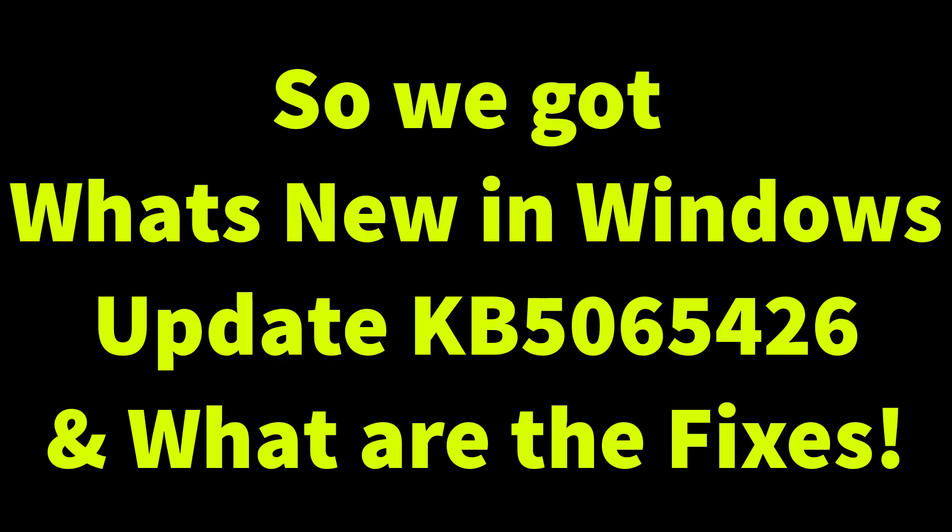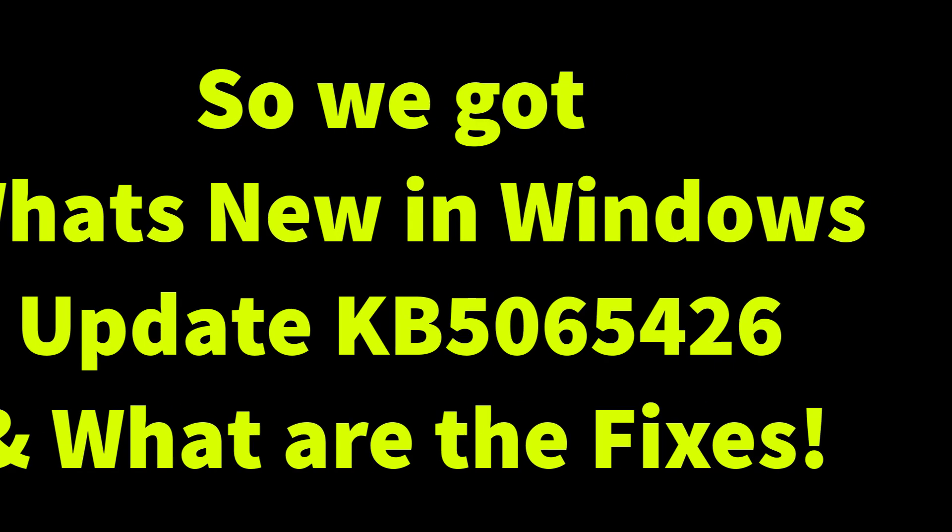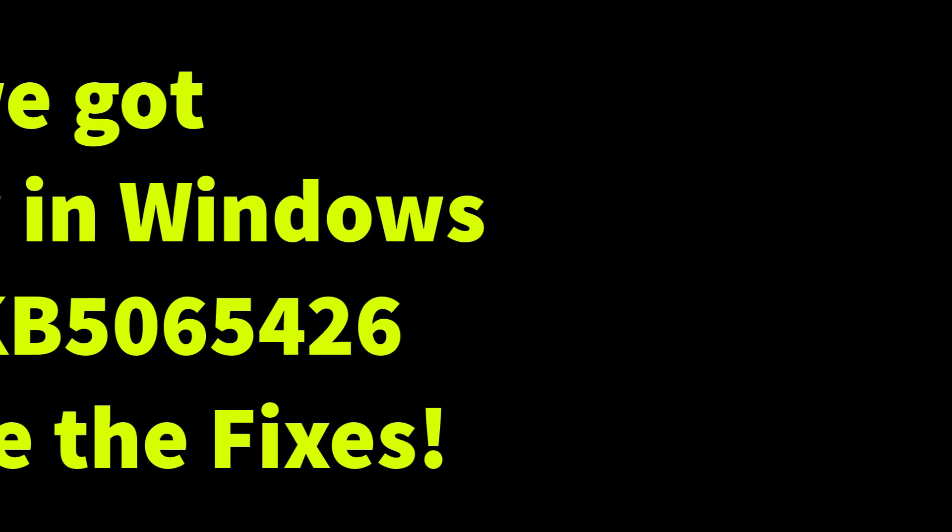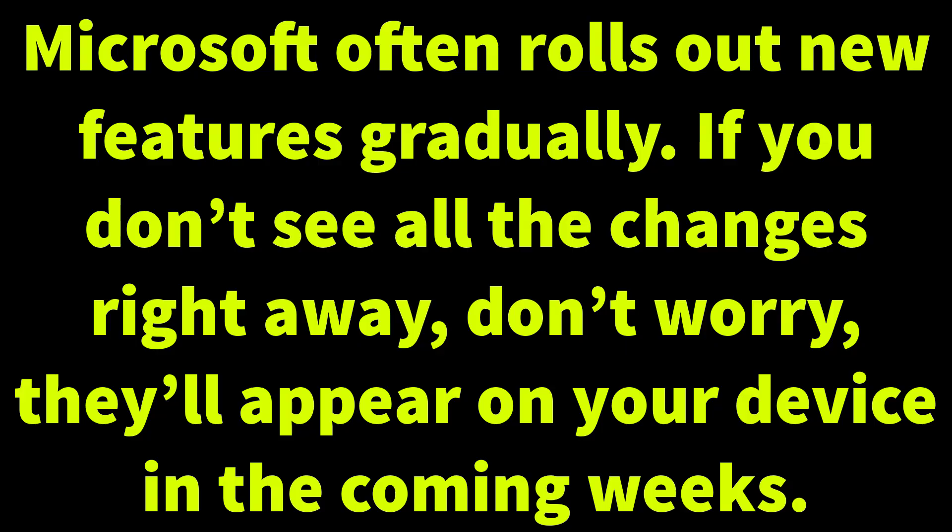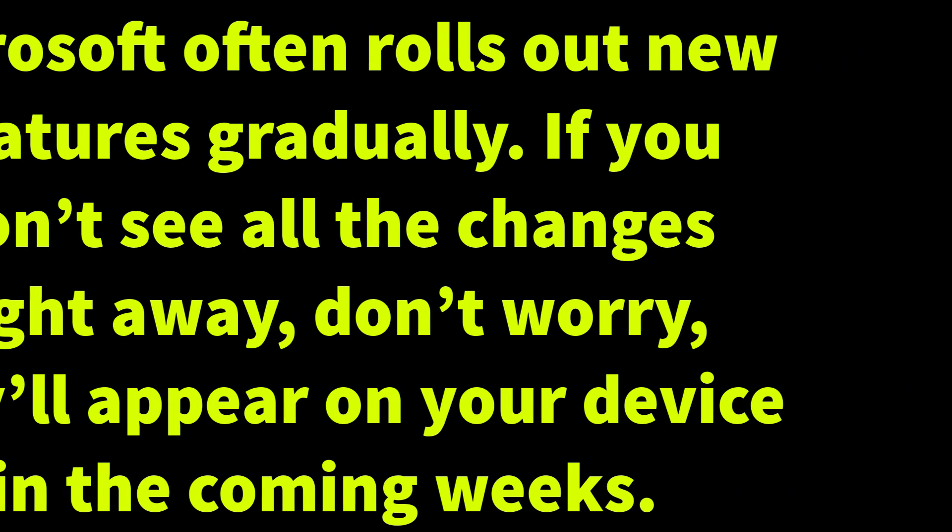So that's the wrap up. What's new in KB5065426 for Windows 11 and what are the fixes? Remember, Microsoft often rolls out new features gradually. If you don't see all the changes right away, don't worry. They will appear on your device in the coming weeks.